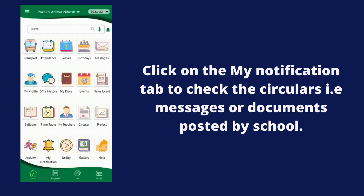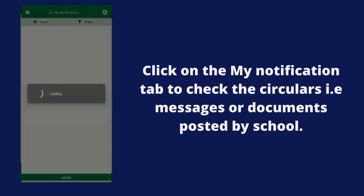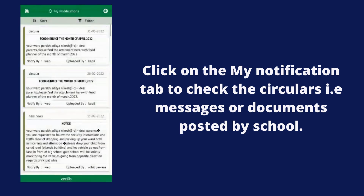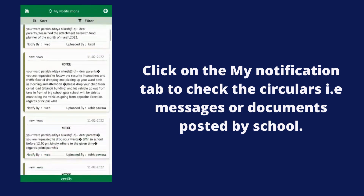Once you click on the Notification tab, you can see all the circulars — that is, the messages and all the documents which are posted by the school.